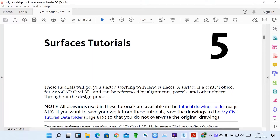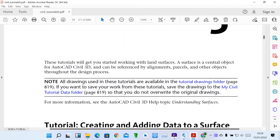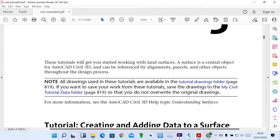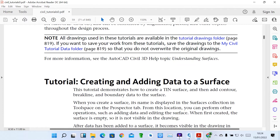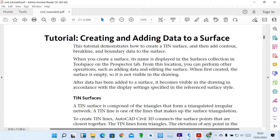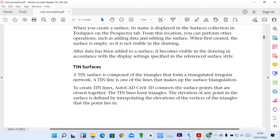So what is a surface? A surface describes the boundary. It's a central part of an object and can be referenced by alignments, parcels, and other objects throughout the project. The type of surface we are going to use is called TIN surfaces — a triangulated irregular network — which is one of the lines that makes up the surface triangulation, so you can see how your parcel looks once you've imported the points.